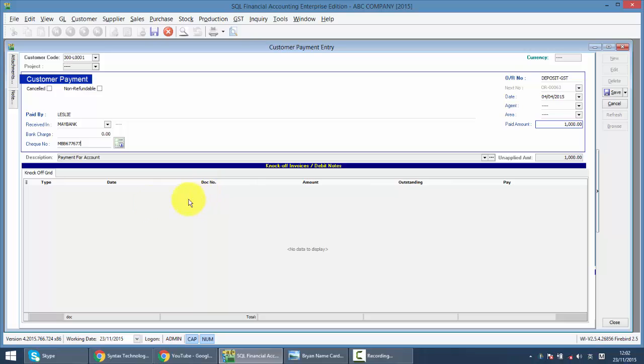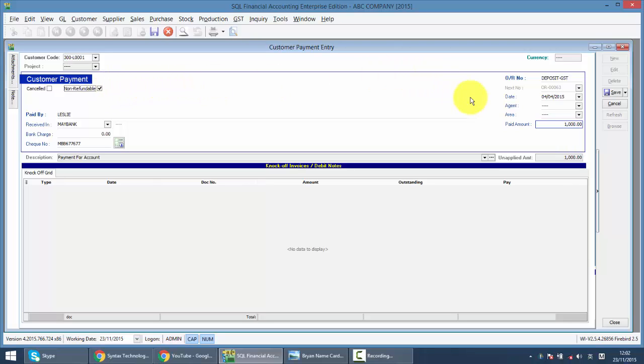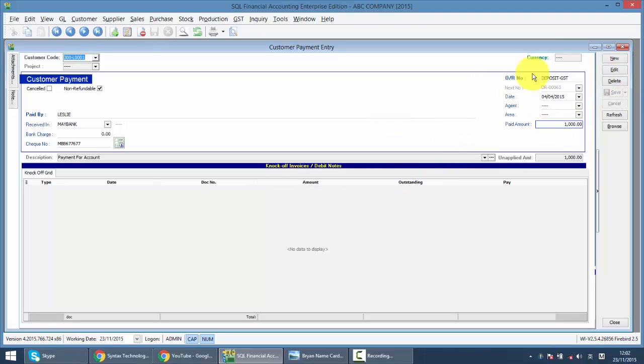Now, you need to remember one thing: tick on the non-refundable. If you untick, meaning that it's refundable, there's no GST. Only non-refundable has GST. So we save this transaction.